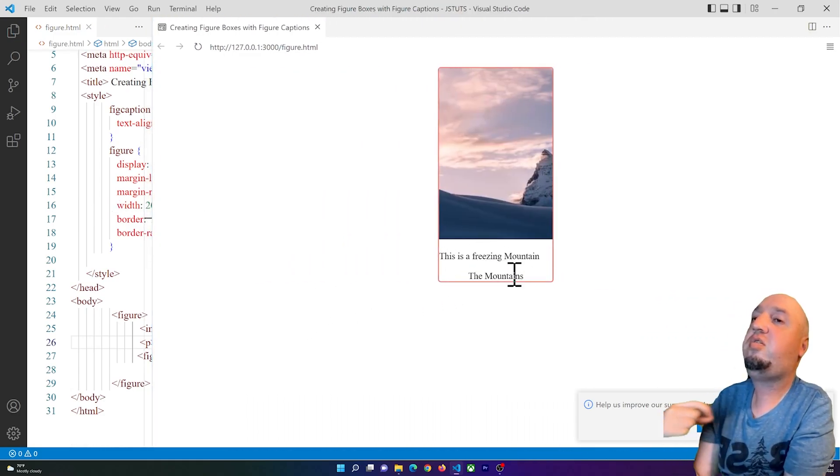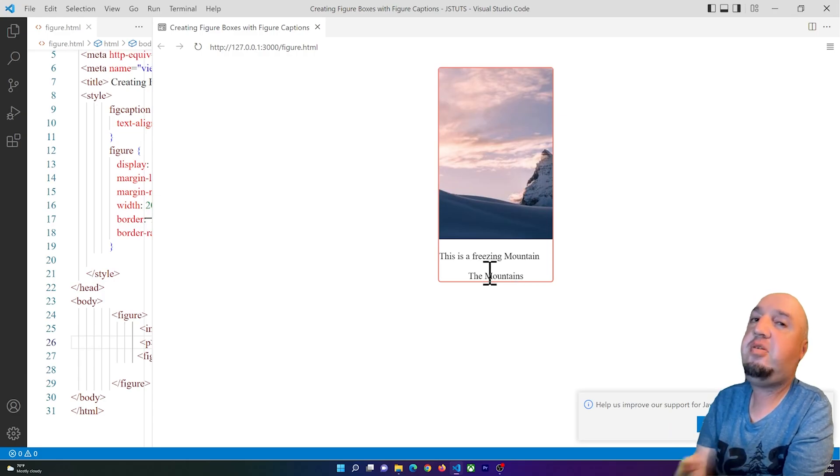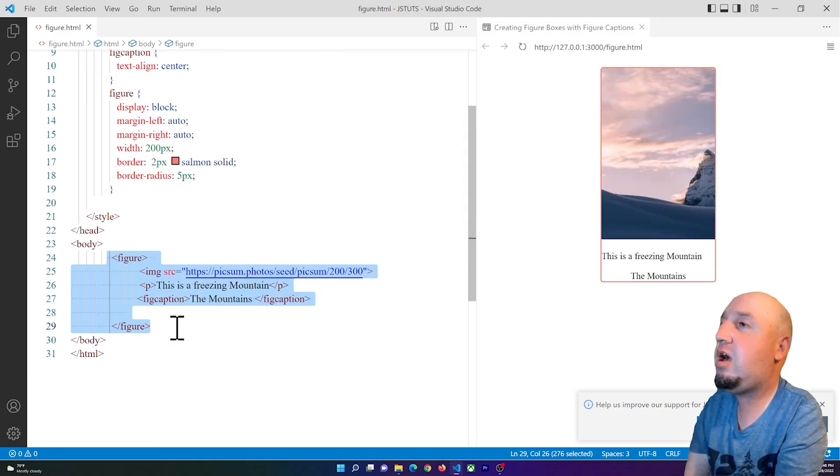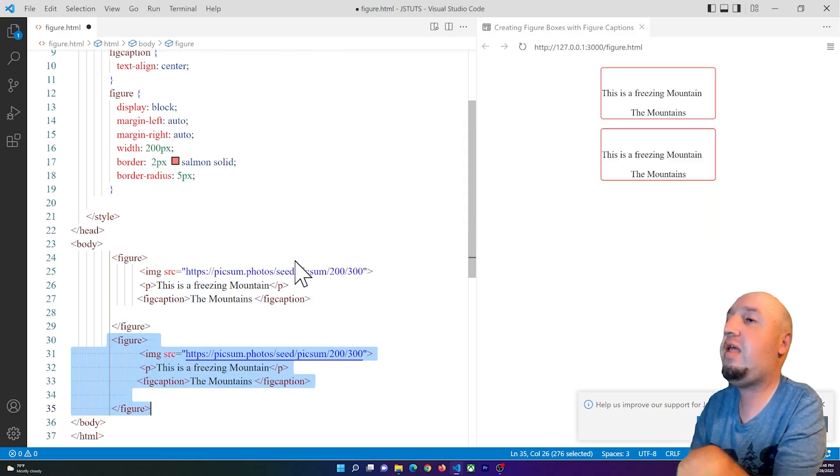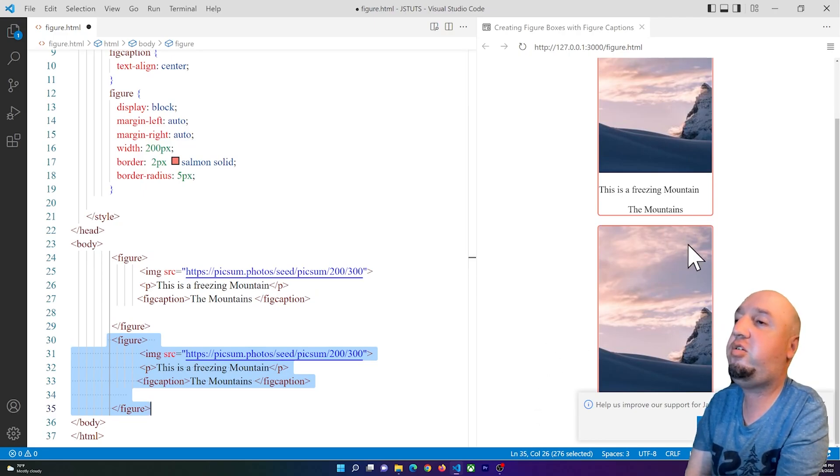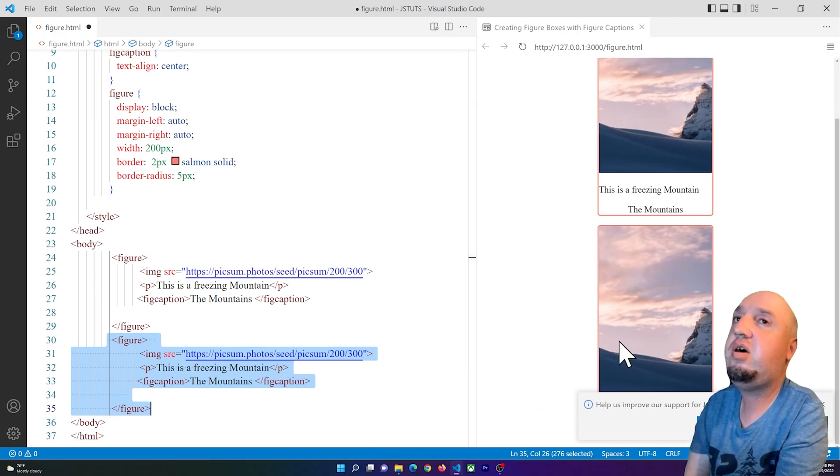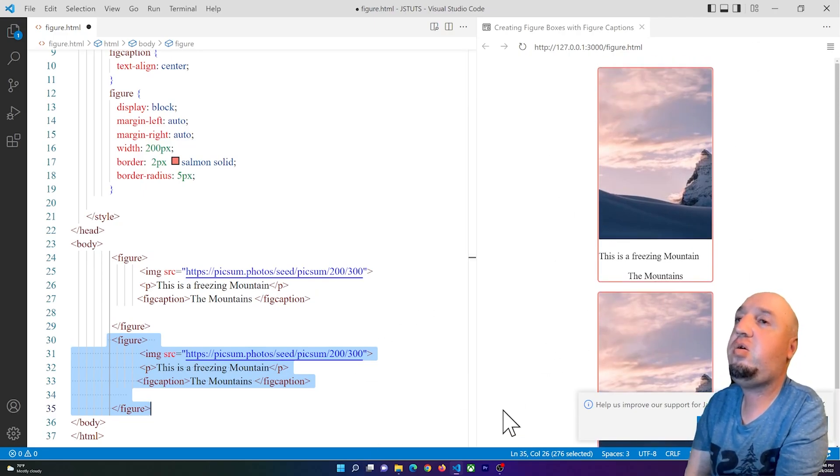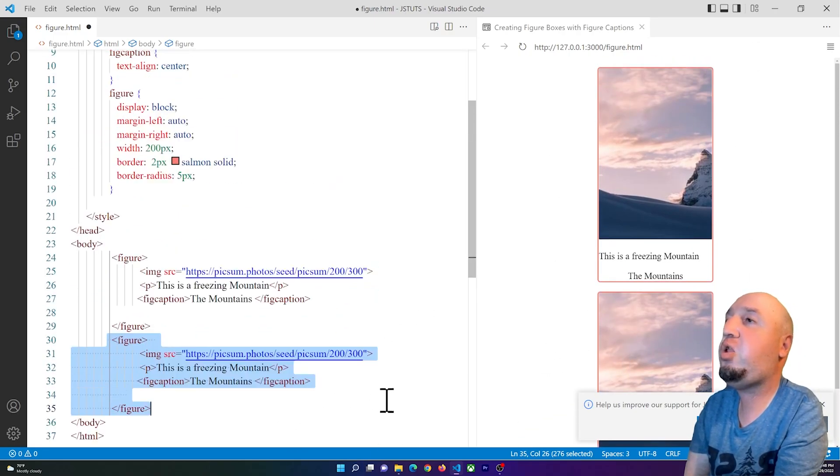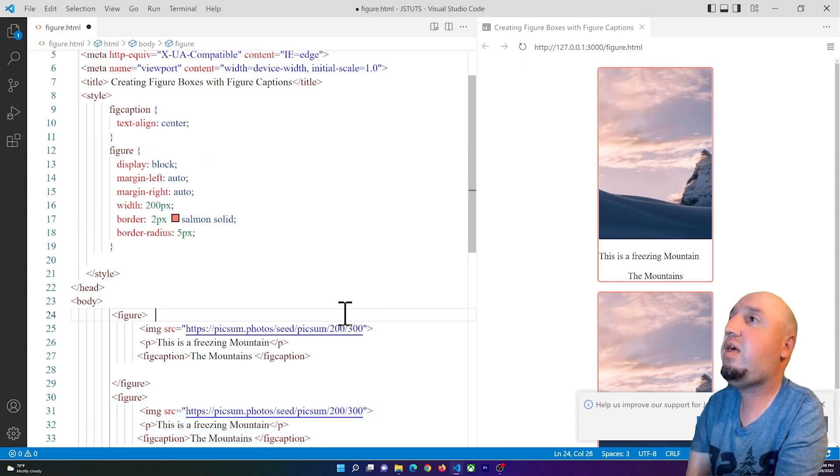But here I can copy this and add more cards or more figures. So you see, this is how you do it basically.